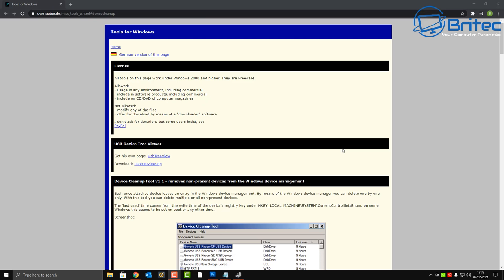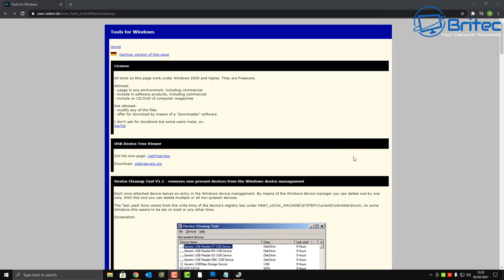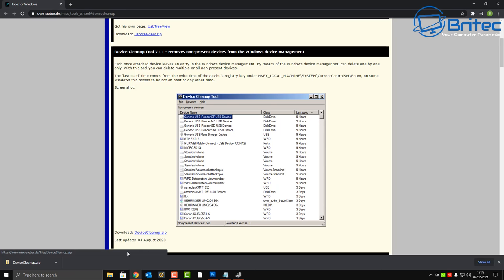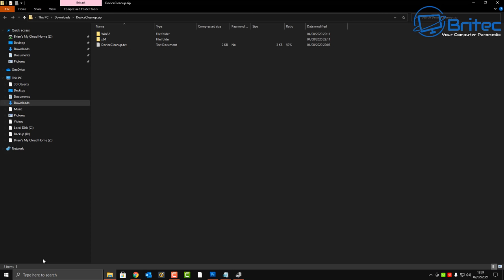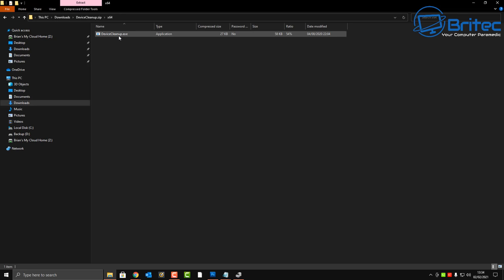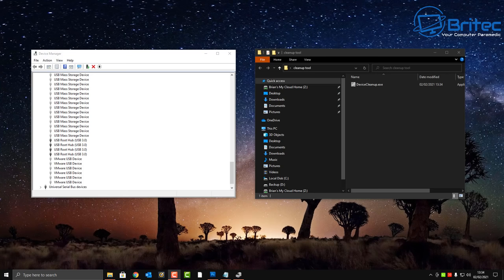So instead we can use a free piece of software to remove all of these in one fell swoop. This tool is called Device Cleanup Tool and you can download it for free — it's freeware and completely clean with no viruses. Download the tool and decide what you want to remove. I'm going to remove all of it from my computer just to show you. Let me extract this and drag it into a folder on my desktop.